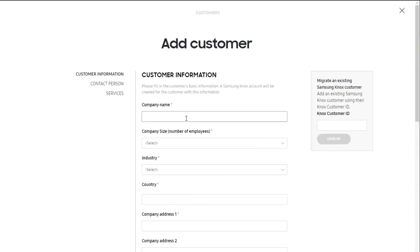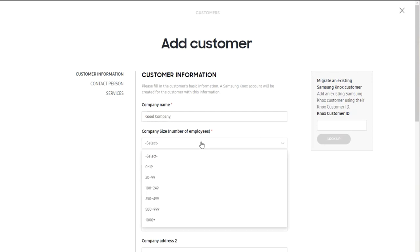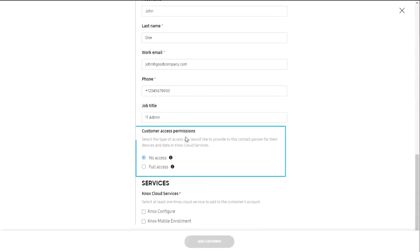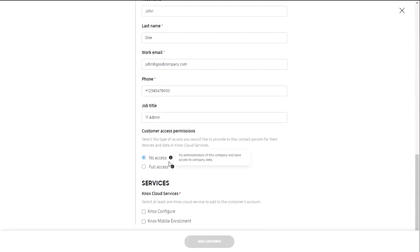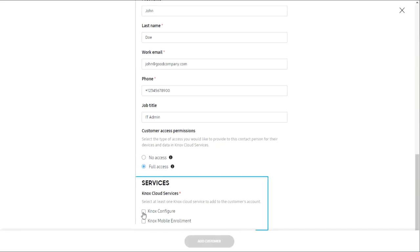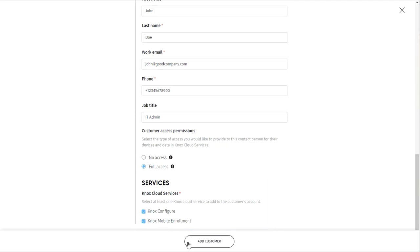If you are creating an account for a new customer, fill in the form with their company and contact information. Select whether you want the customer to have full or no direct access to their Knox Cloud Solutions admin portal. Full access gives the customer ability to jointly manage the account along with you. Select the services that the customer will use. Click add customer.